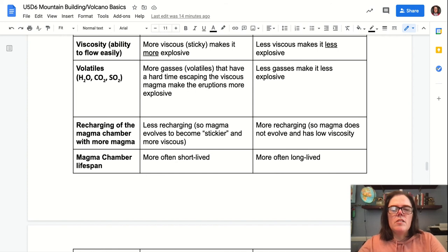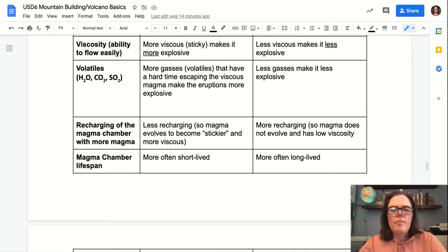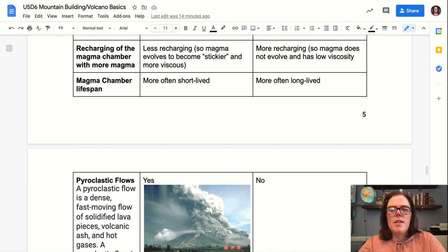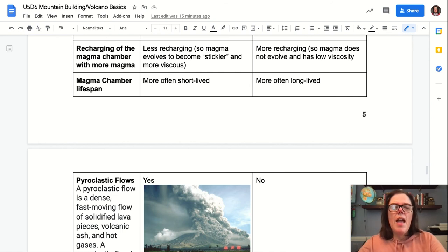In terms of volatile content, the more evolved, higher silica lavas of stratovolcanoes have more gases or volatiles in them, and those gases also have a harder time escaping the viscous magma — which also makes eruptions more explosive. There are fewer gases dissolved in shield volcano magmas because of their mafic composition. Additionally, there is less recharging of the magma chamber in a stratovolcano, so those magma chambers have a shorter lifespan, whereas at a shield volcano there is more recharging and longer-lived magma chambers.